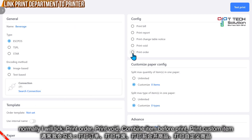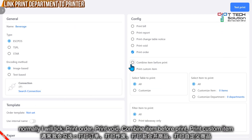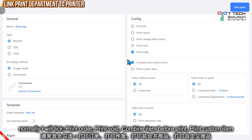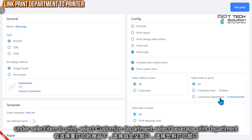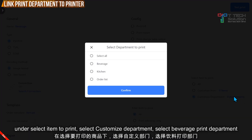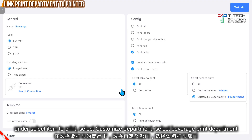Then click print order. Normally I'll enable command item before print and also turn on print custom item. In the custom department, click here and select department print as beverage, then just click confirm.